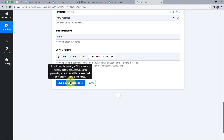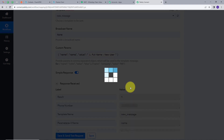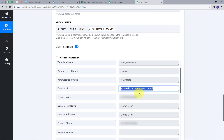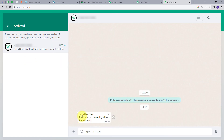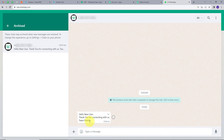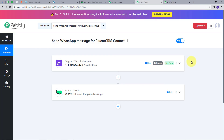I will click on Save and Send Test Request. Here we have a contact ID returned, which means we have successfully sent a message on WhatsApp. To verify this, let's open WhatsApp. Here we can see we have received this new message. Opening it, the message says: 'Hello, New User. Thank you for connecting with us, Team Pabbly.' This is exactly the message we had in our template, and we have sent it to the user we added in our FluentCRM contact.